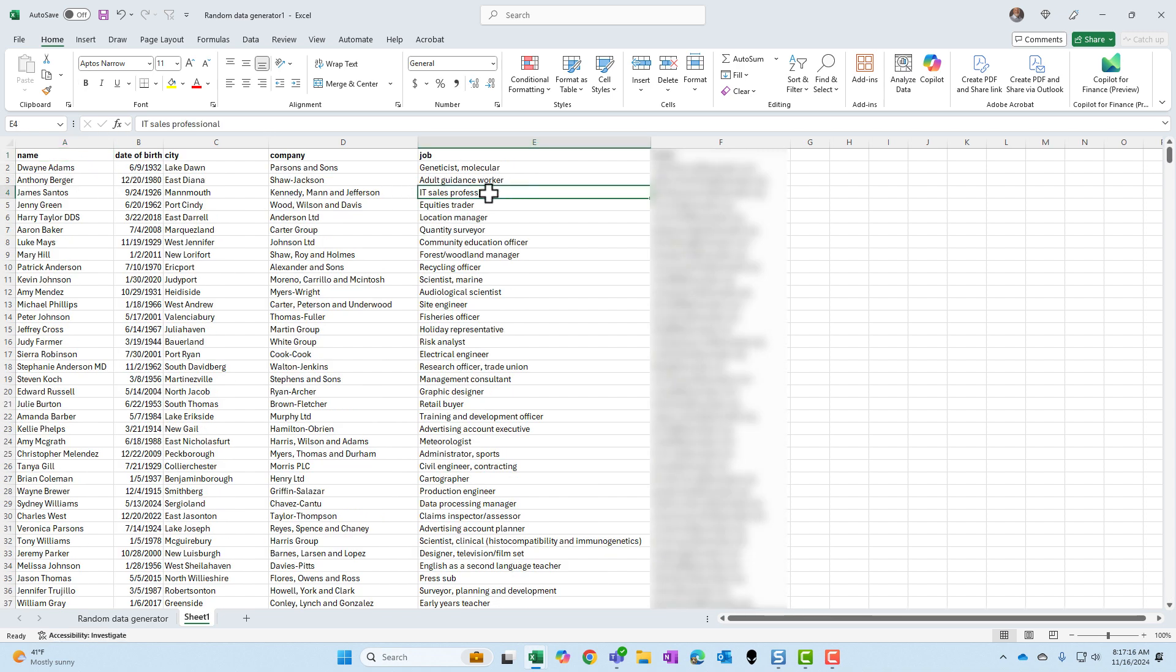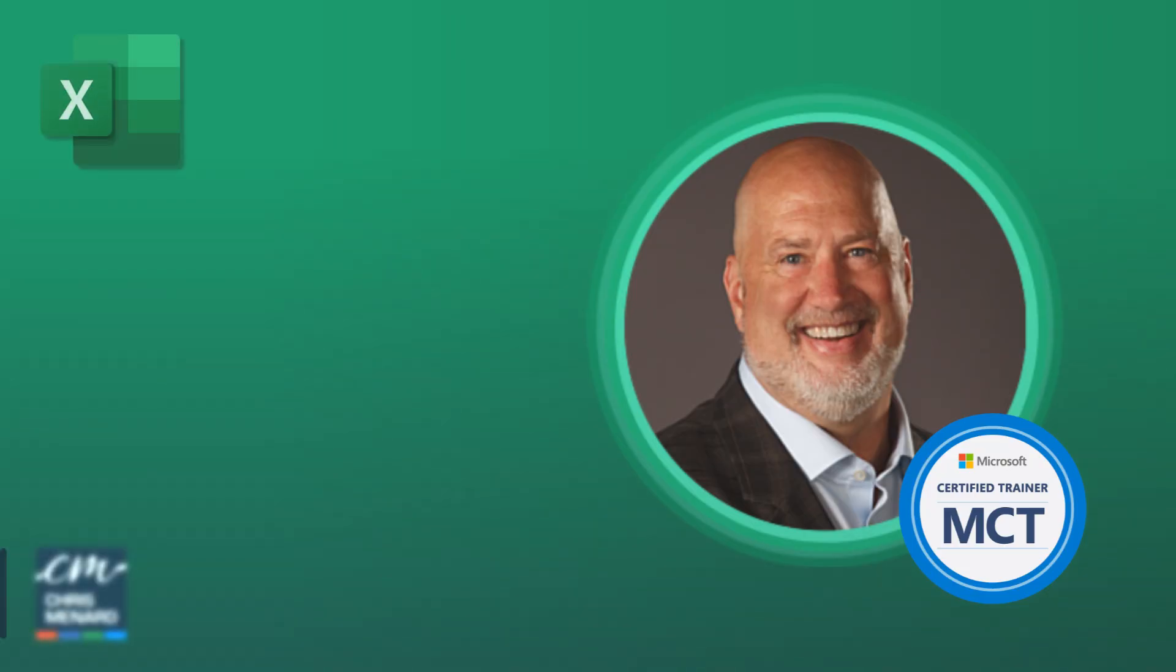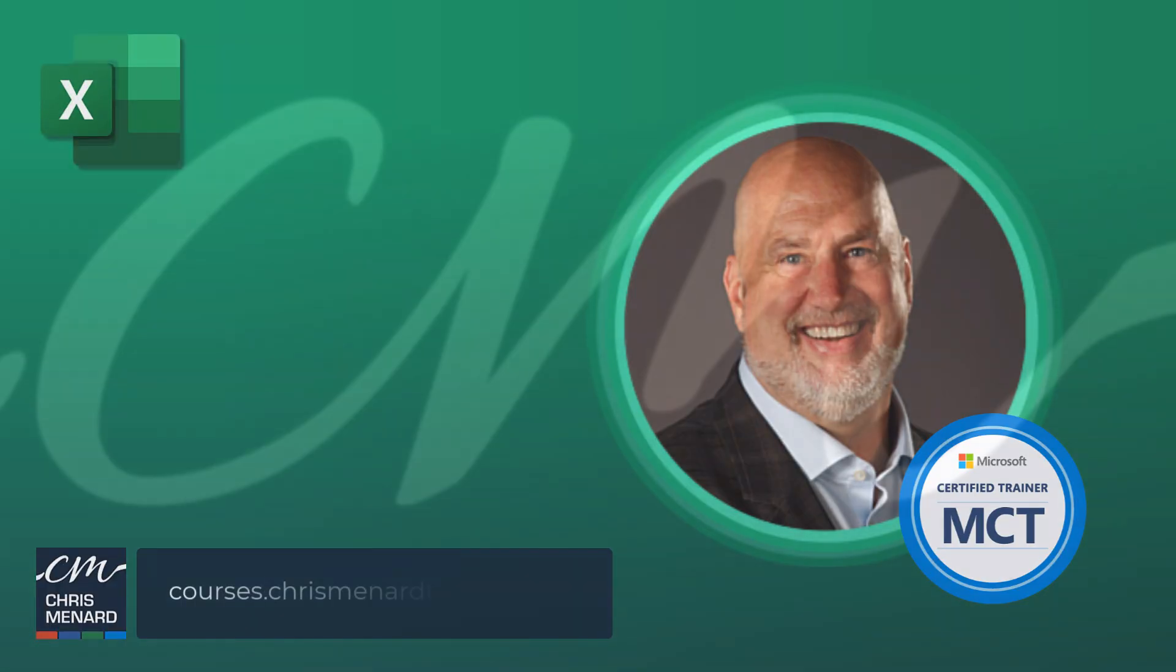In case you don't have this feature, I will put these 1000 records on my website, on my blog post. Thank you for your time. Have a wonderful day.